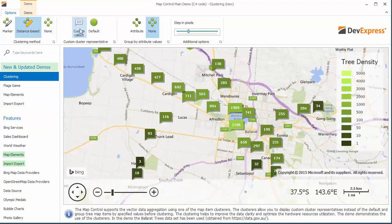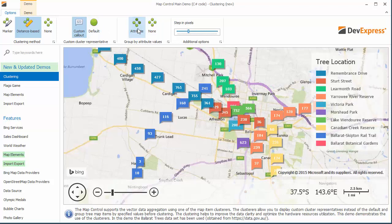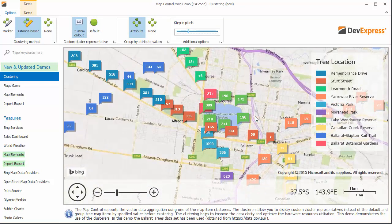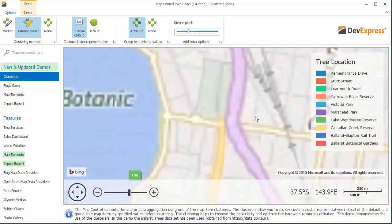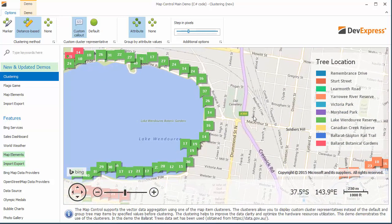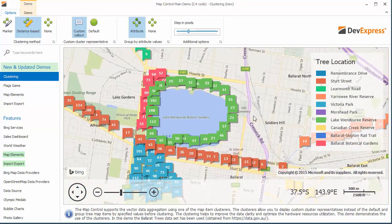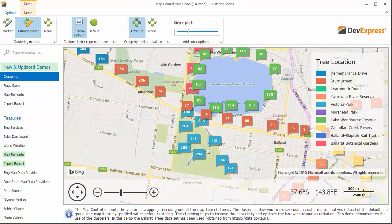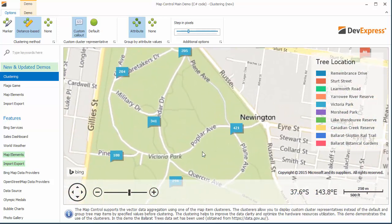Clusterers support creating custom cluster indicators. Here you can see that the map custom elements are used as cluster indicators. The predefined clusterers allow you to group map items by a specified parameter before clustering. Note that the items have different aggregation for different zoom levels.